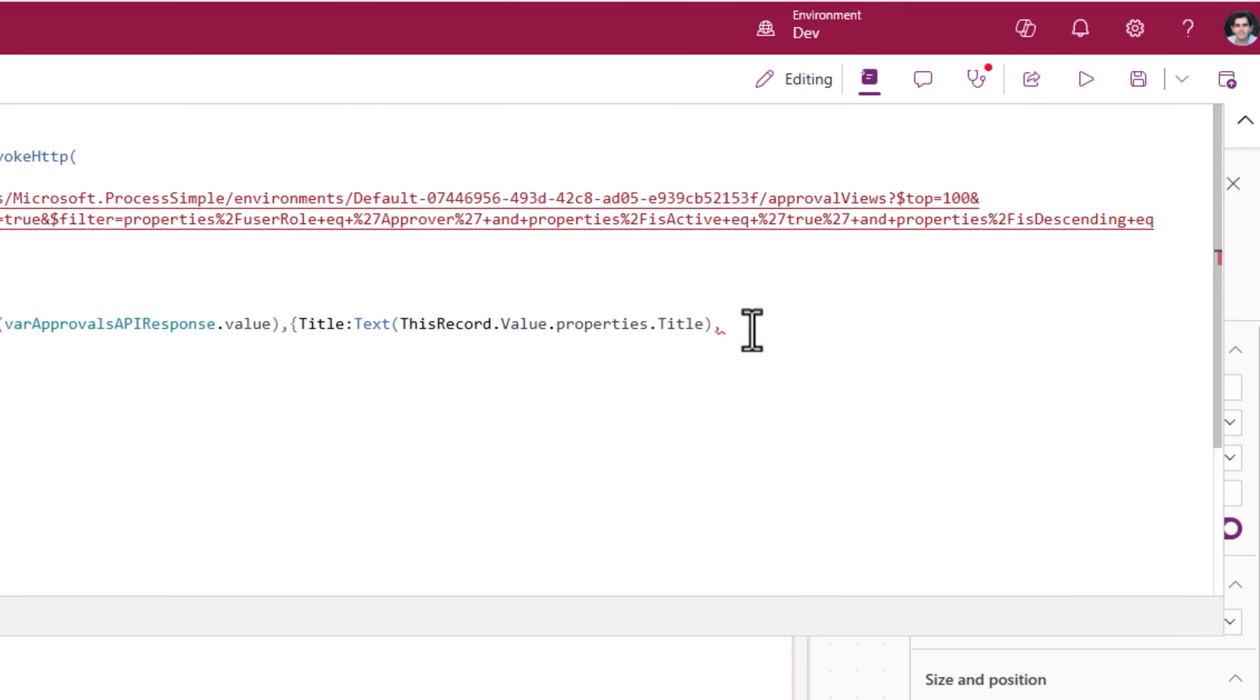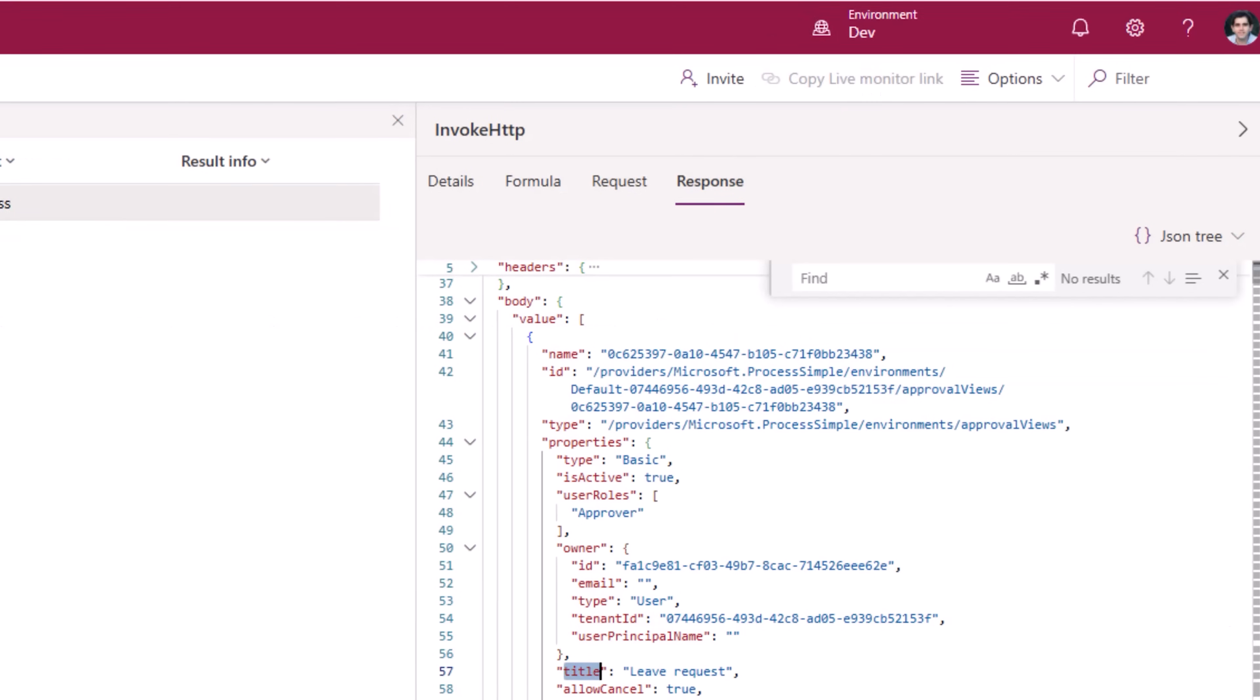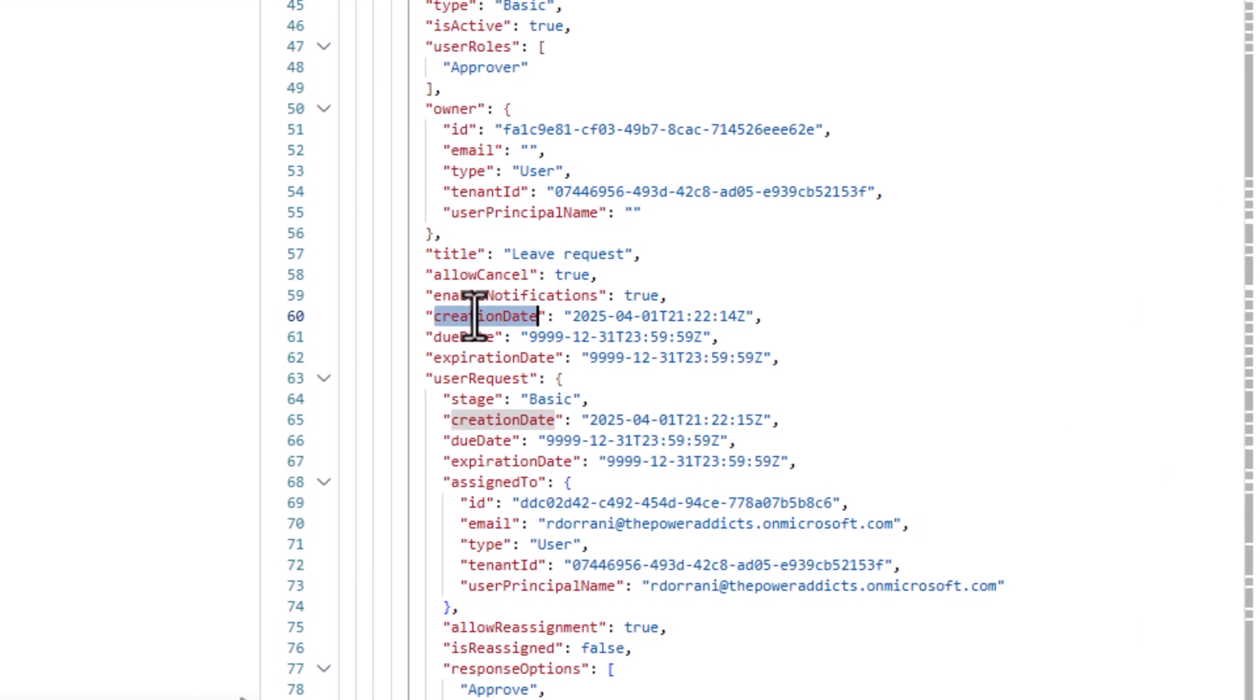The creation date. So I'll say created on. That's my next property. Creation dates right here. It's in the form of string.